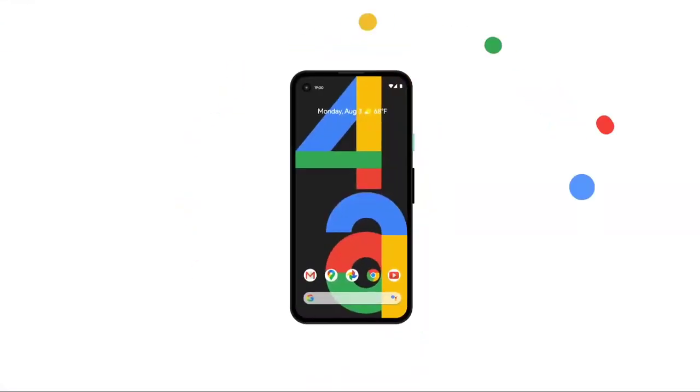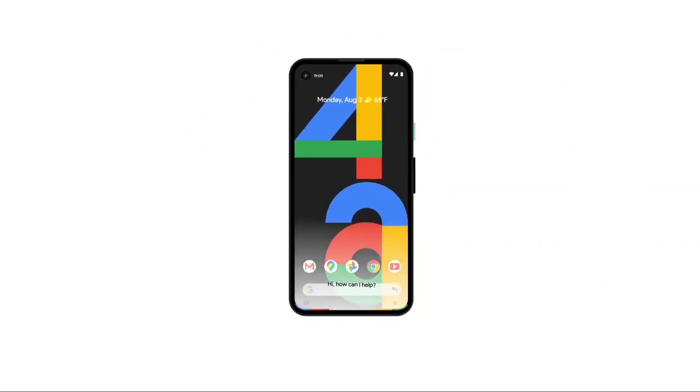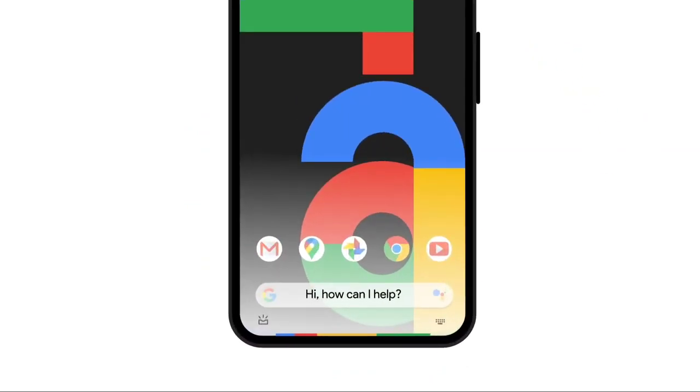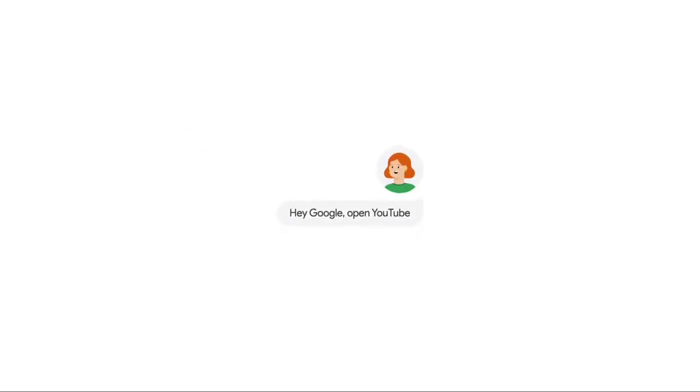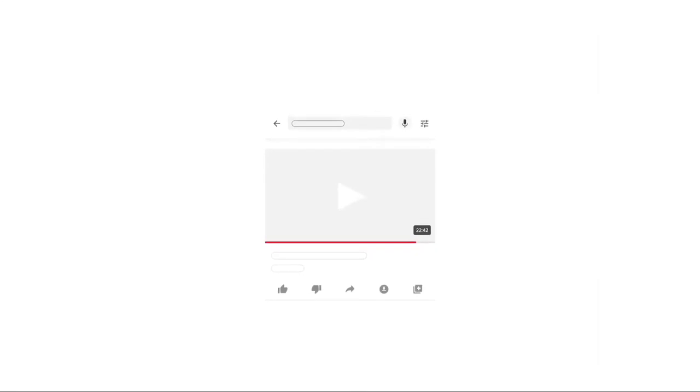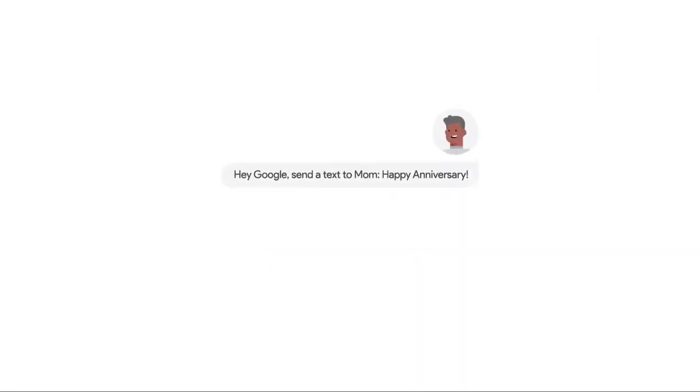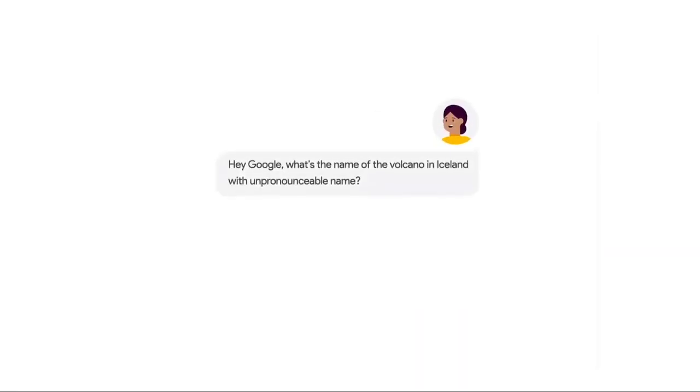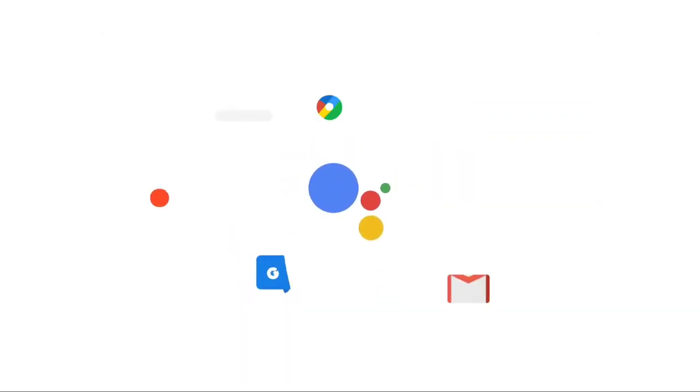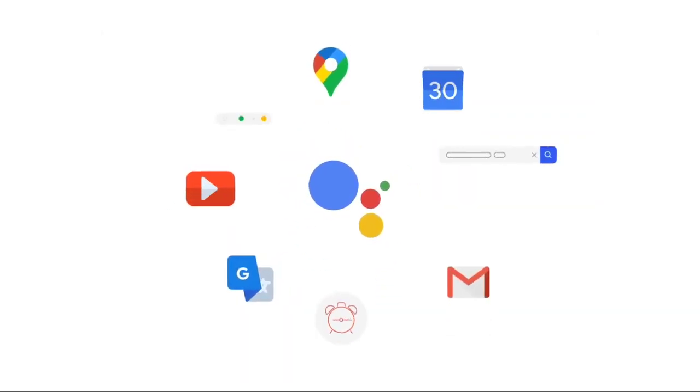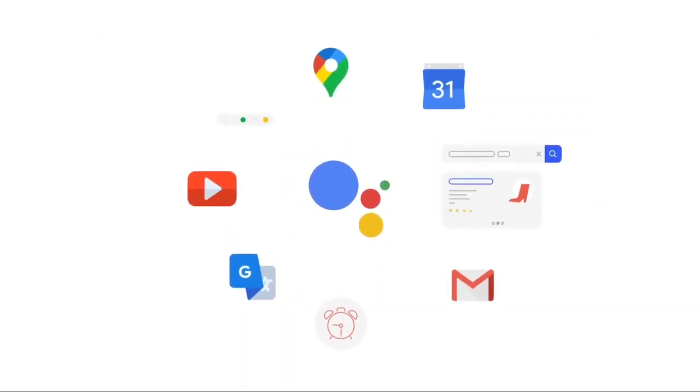The Pixel 4a has the new Google Assistant built in from the ground up. Open apps hands-free. Multitask seamlessly. Or ask Google anything. Whatever it is, make Google do it with Google Assistant.